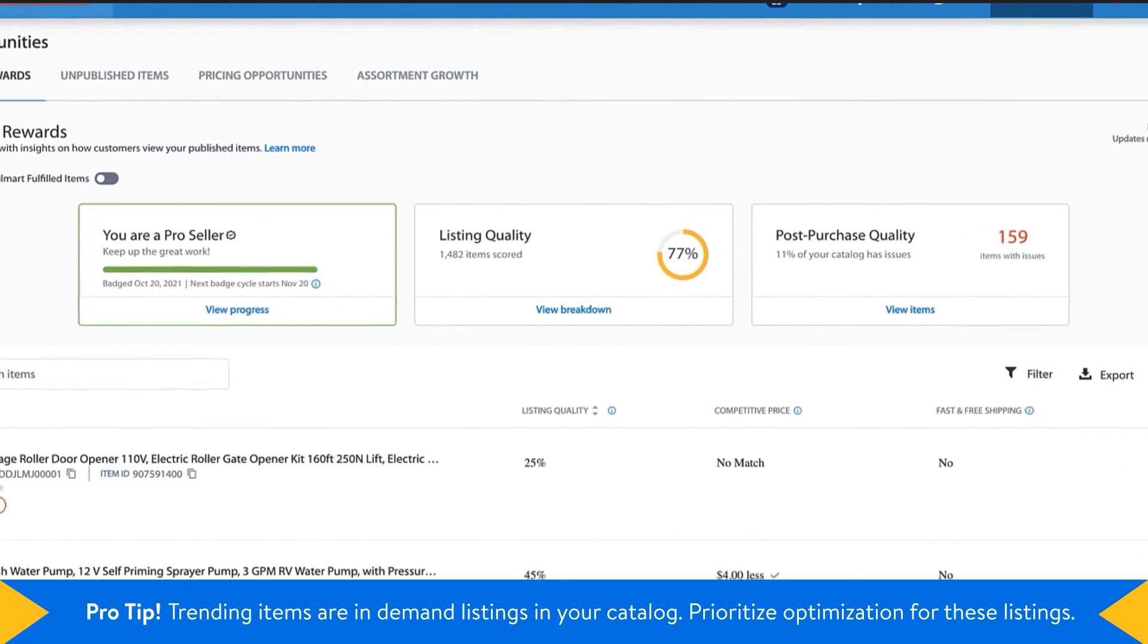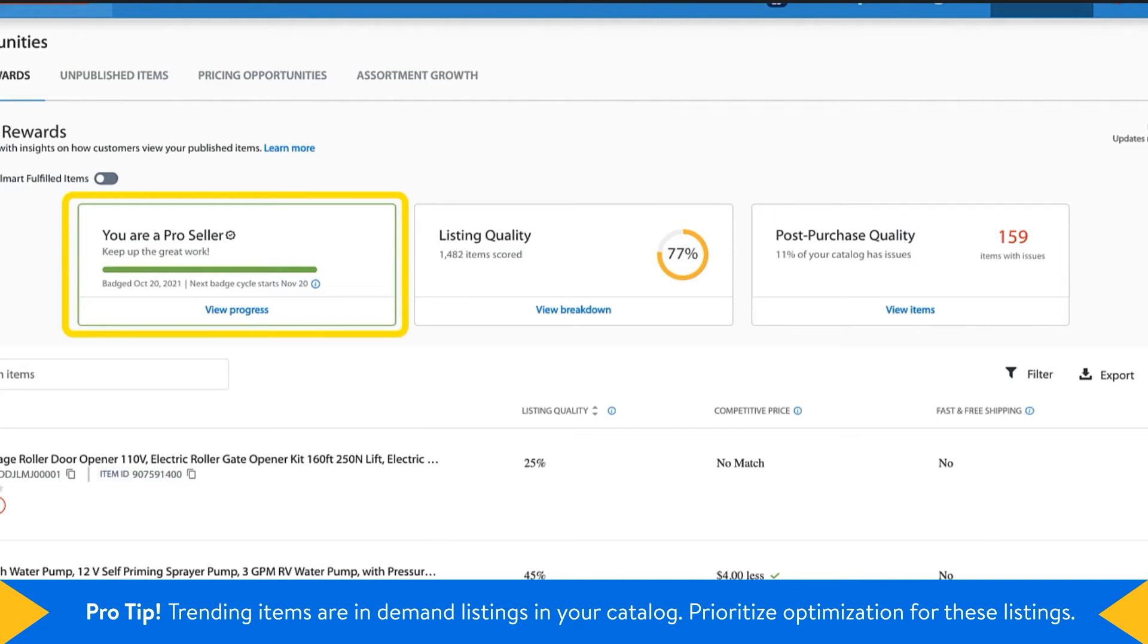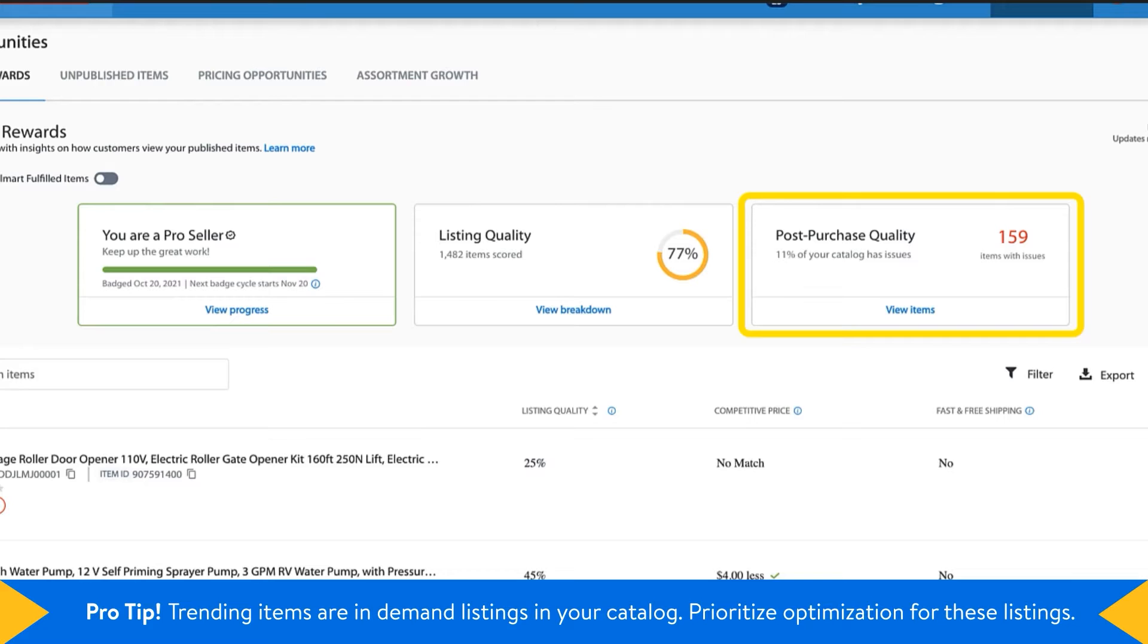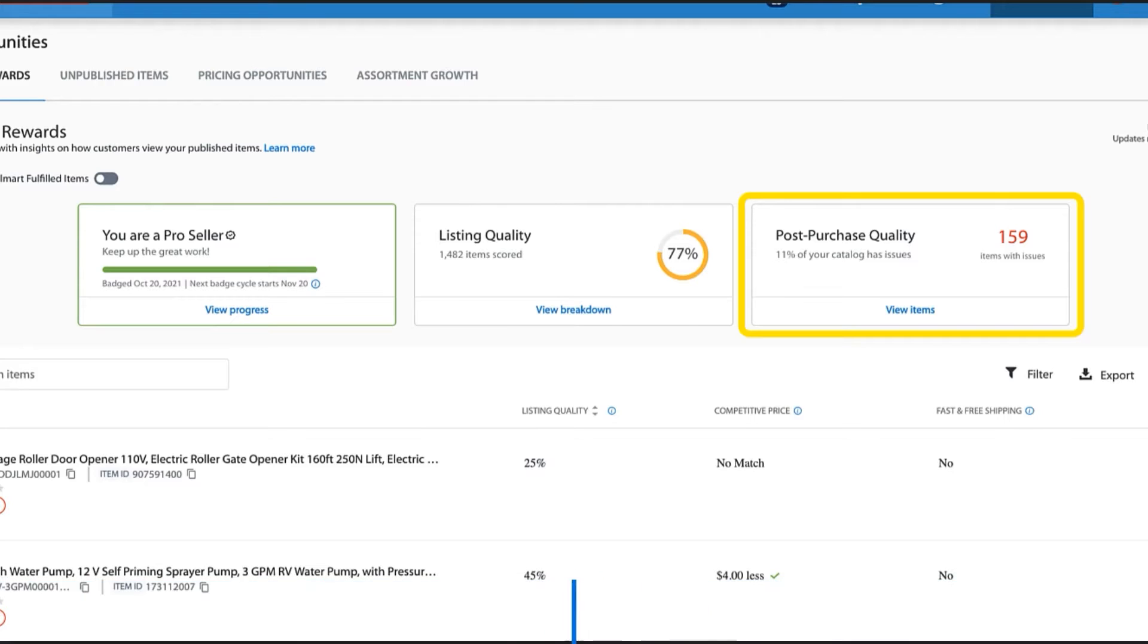At the top, you'll see three informational boxes: your progress toward earning the pro-seller badge, your overall listing quality score, and an overview of the items that have post-purchase quality issues.